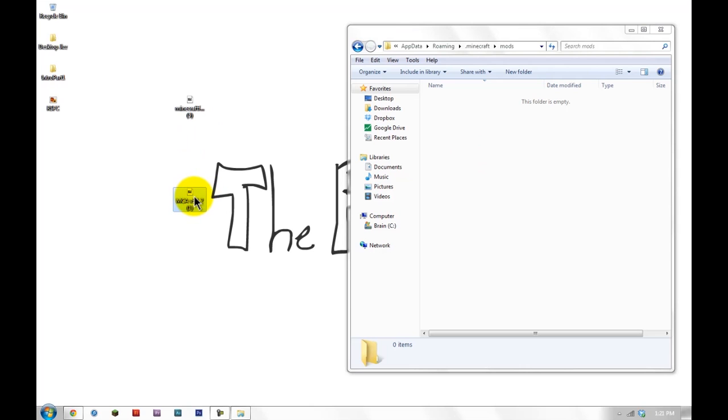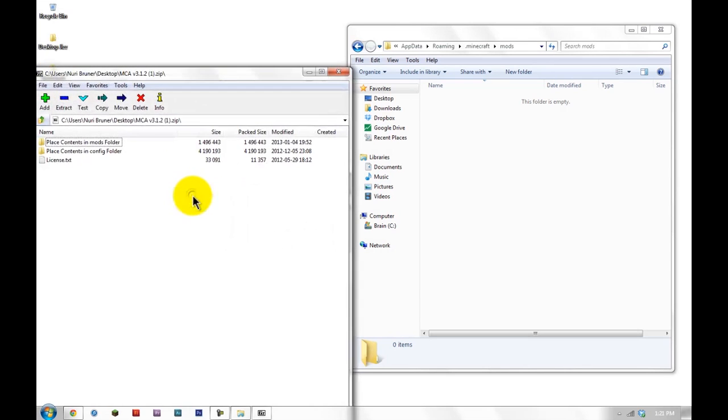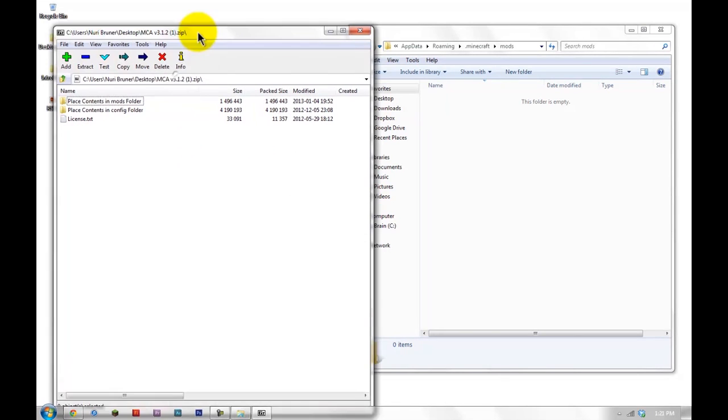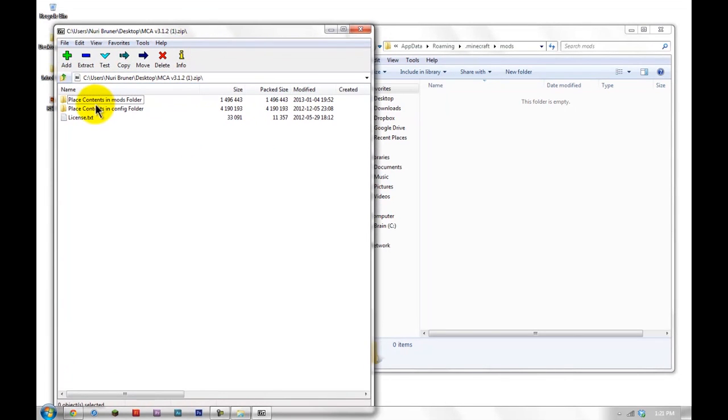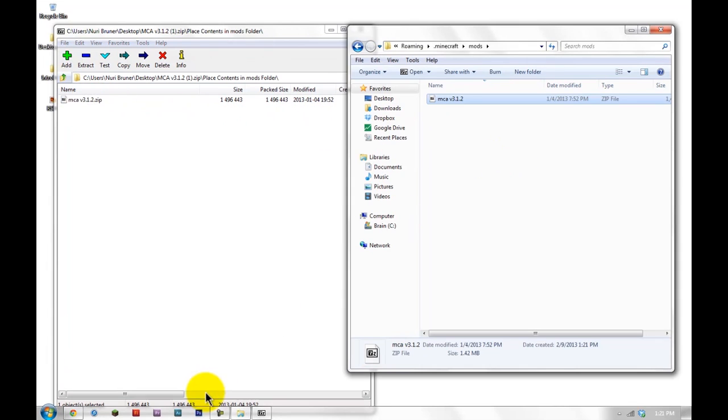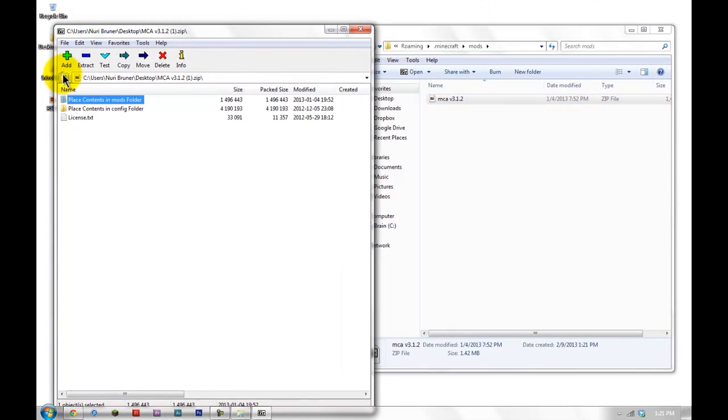So let's open MCA, which is Minecraft Comes Alive. Click this contents in mods folder, and we're just going to drag that zip in. Don't unzip it. There it is.